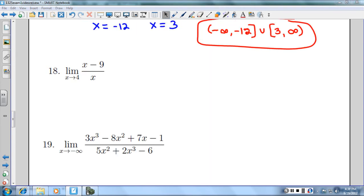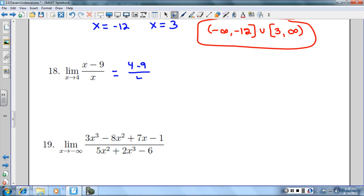Number 18 says the limit as x approaches 4. The first thing we always try is to plug 4 straight into the equation. We actually can in this case — the only reason you wouldn't be able to is if it causes a domain problem, but it does not. So our limit would be negative 5/4.